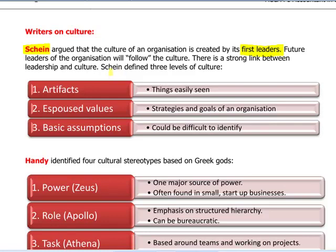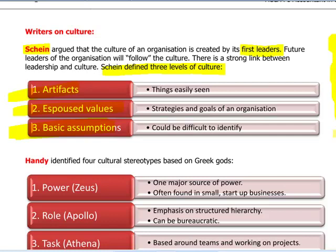Schein also identified three levels of culture within a business. First, we have artefacts — these are things which you can see, easily seen. Second, espoused values — what are the values that the organisation talks about, their strategies and goals? Third, basic assumptions behind that business, which could be relatively difficult to identify. To conclude on this theory, Schein argued culture is created by the original leaders, and any future leaders that come in will follow the culture that's been established.